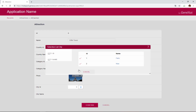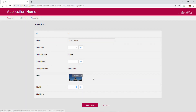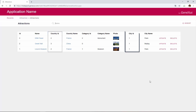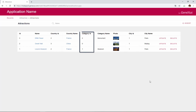Now, suppose that we're asked, in addition to filtering by attraction name, to provide the ability to filter the attractions within a certain country. Let's see how to add another filter to work with attractions. Another request is that the grid shouldn't display the country, or the city codes, or category. We go back to GeneXus.